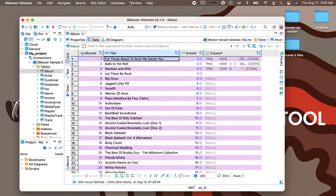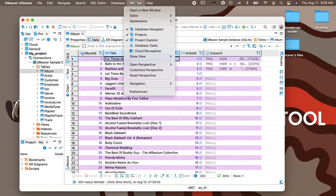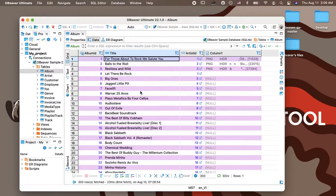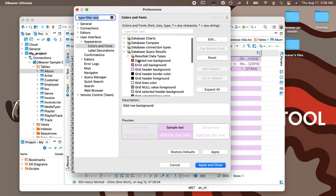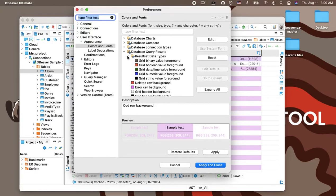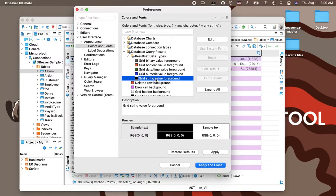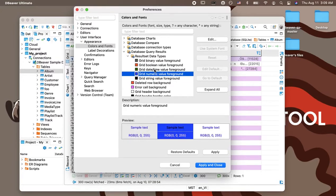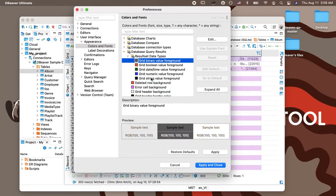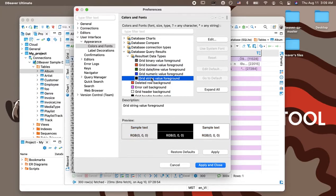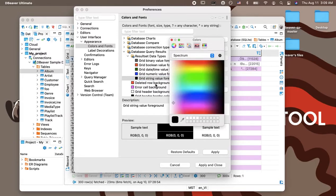To make it more obvious which data types are used in the cells, you can colorize the main five types. To do this, you need to go to the same global settings item that we described above and open the folder Result Set Data Types. Here, you can see the default colors for binary, boolean, datetime, numeric, and string data. You can change any of these settings.